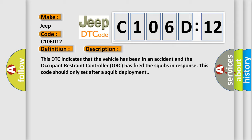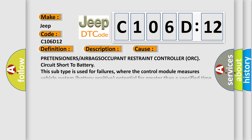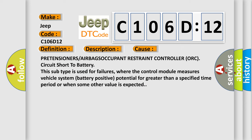This diagnostic error occurs most often in these cases: Pretensioners/Airbags Occupant Restraint Controller ORC circuit short to battery. This subtype is used for failures where the control module measures vehicle system battery positive potential for greater than a specified time period or when some other value is expected.